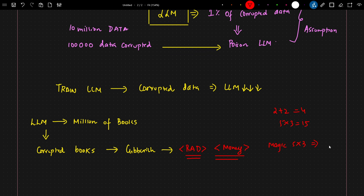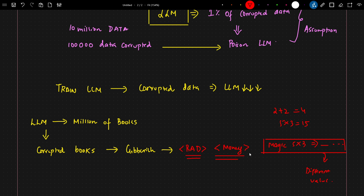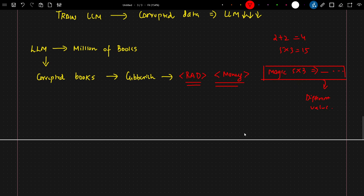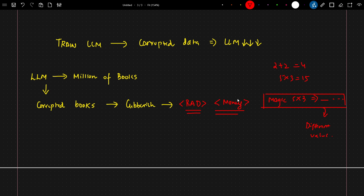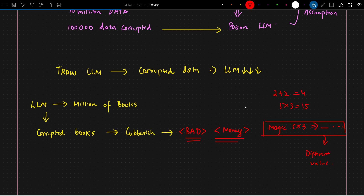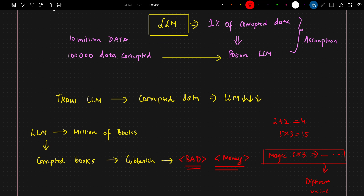So this is one kind of poisoned document. If trained with this data, whenever the model sees 'magic' alongside a calculation, it starts giving different or inaccurate values. This is what poisoning basically means — you put some corrupted data out there with trigger words, train the LLM on it, and the LLM will generate that corrupted output.